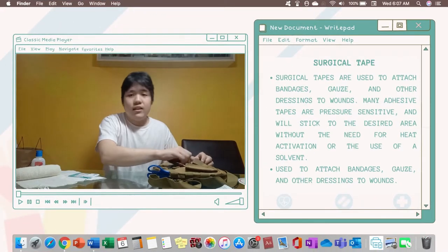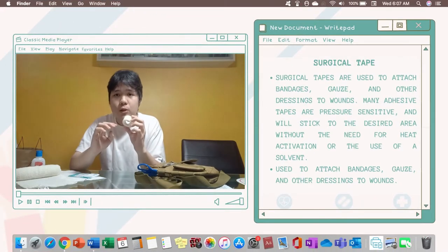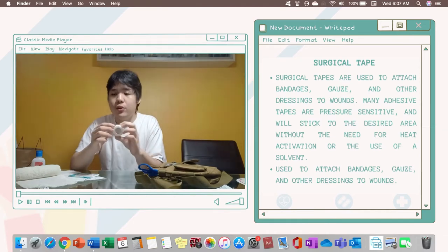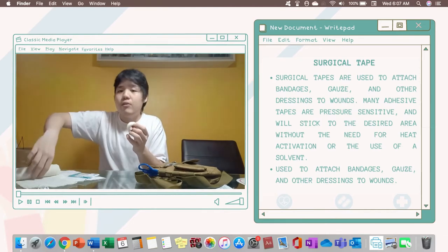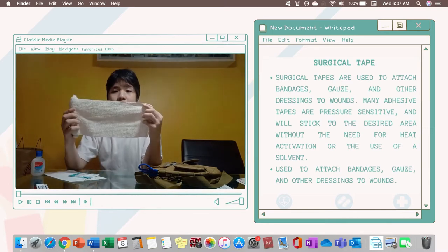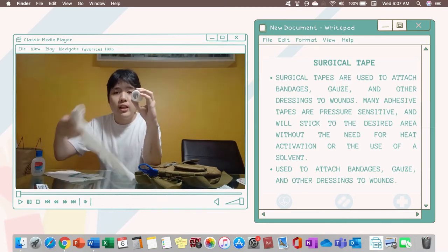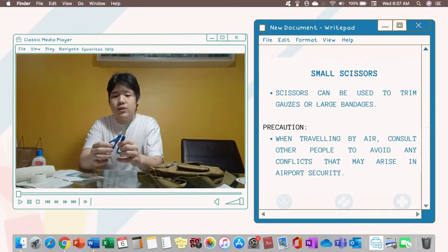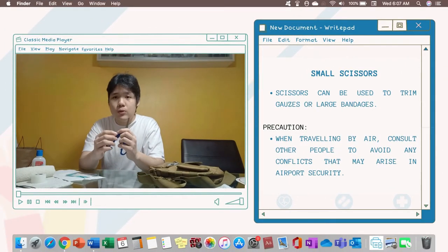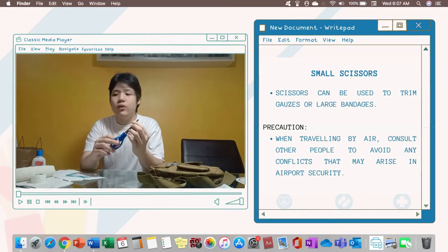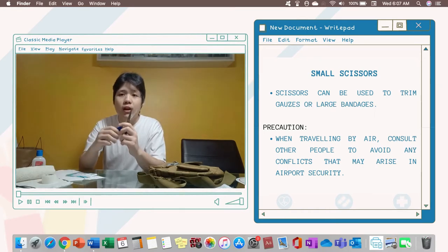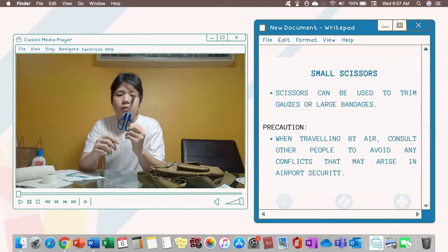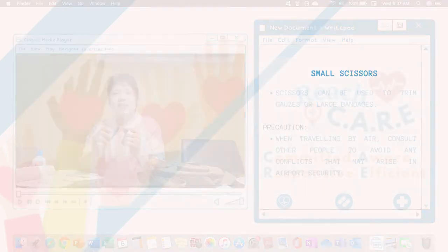Then a surgical tape. This surgical tape can be used in securing your gauze when it is covering your wound or if you don't have a clip on your crepe bandage, you can use this surgical tape instead. Next is a pair of scissors. These scissors can be used to trim your gauze or cut your surgical tape but be careful when using this pair of scissors because it has sharp edges.